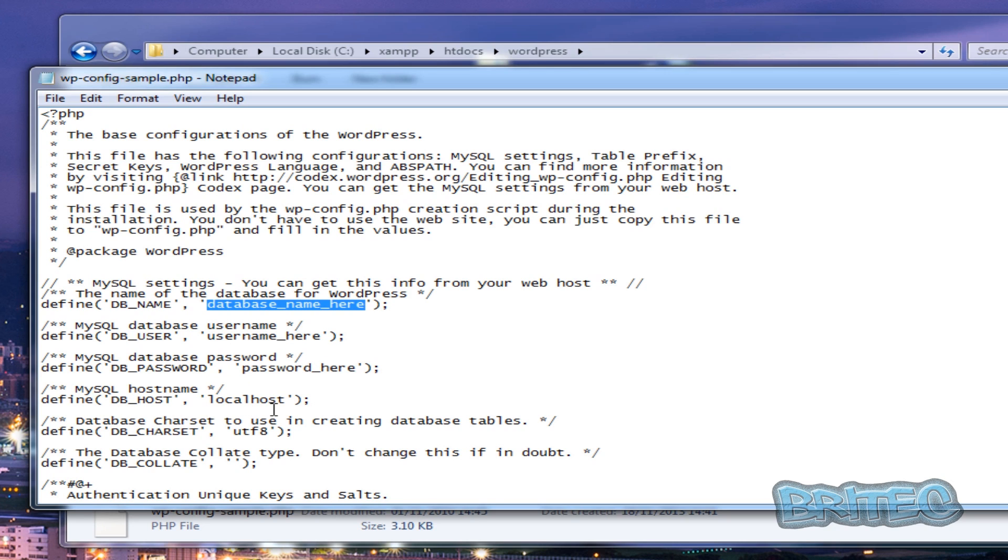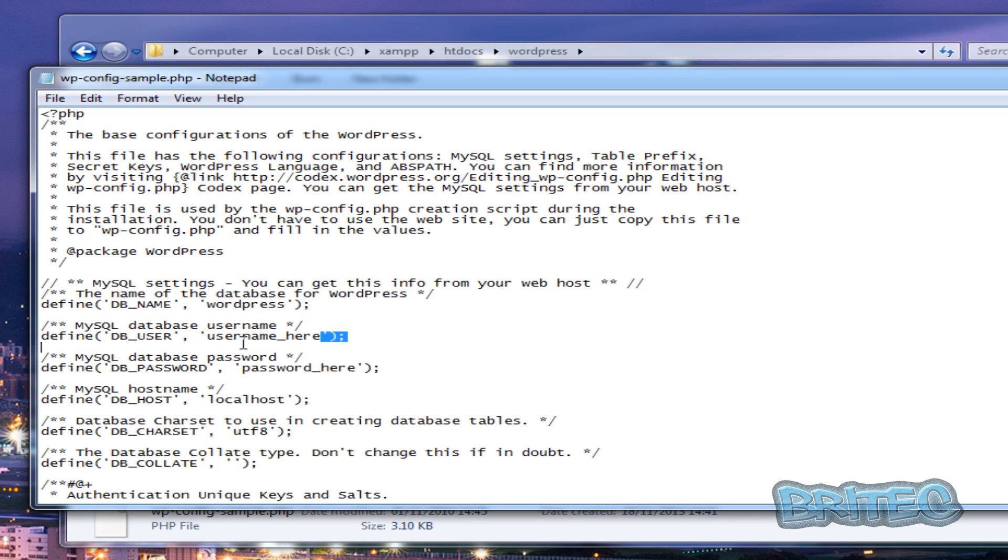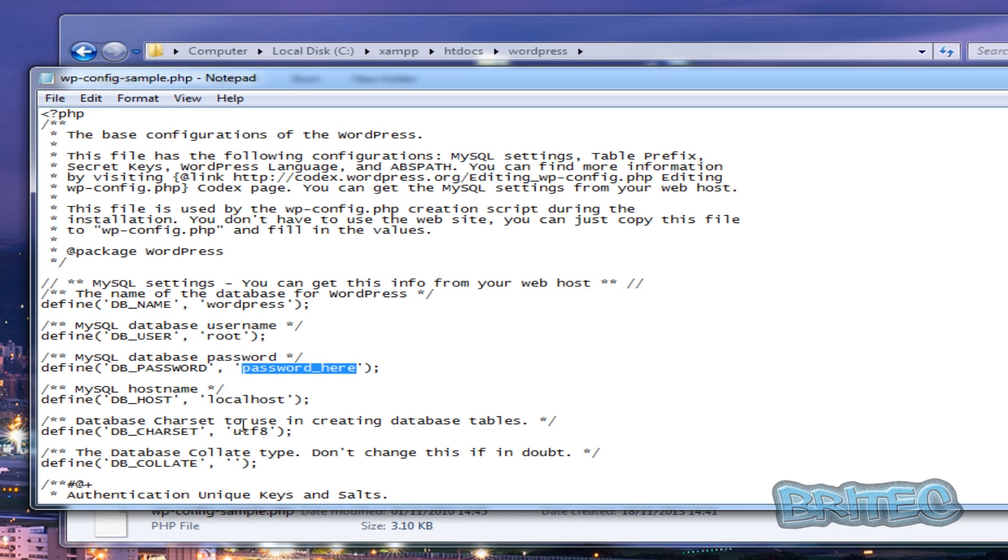And localhost. We're going to leave this localhost, but we're just going to change this to 'wordpress' because that's what we named it. And now we're going to change our username to 'root', and then password, if you don't want to use a password, you can just leave that off for now. It is locally, so it's okay.